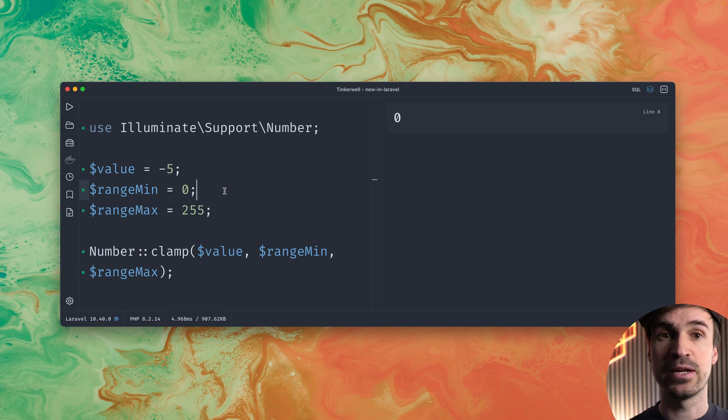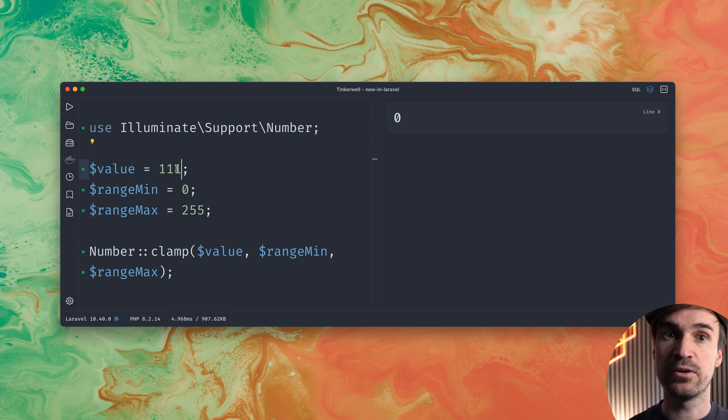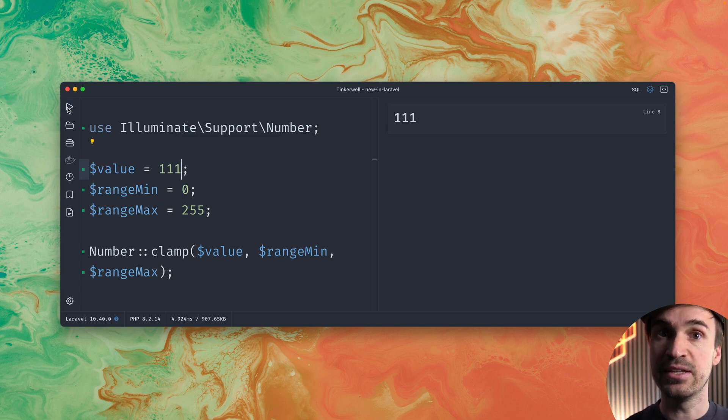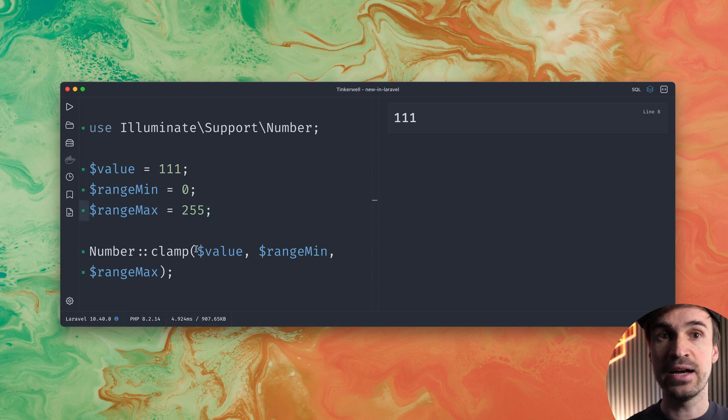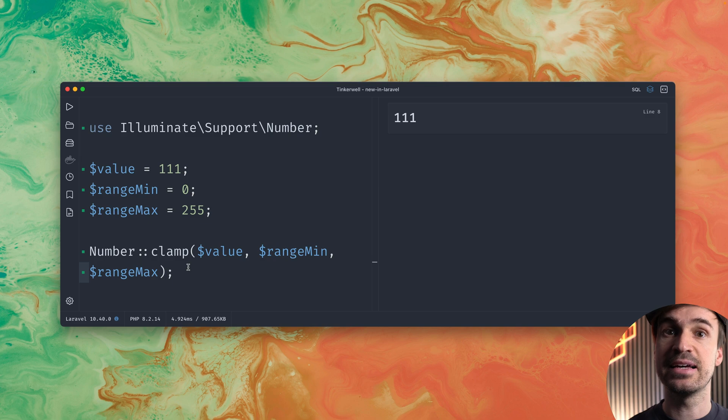And what we can also do is we can now use a value which is inside our range like 111. And this way we get back the number that we provided. So this is a great way how to deal with numbers that you want to keep inside a specific range.